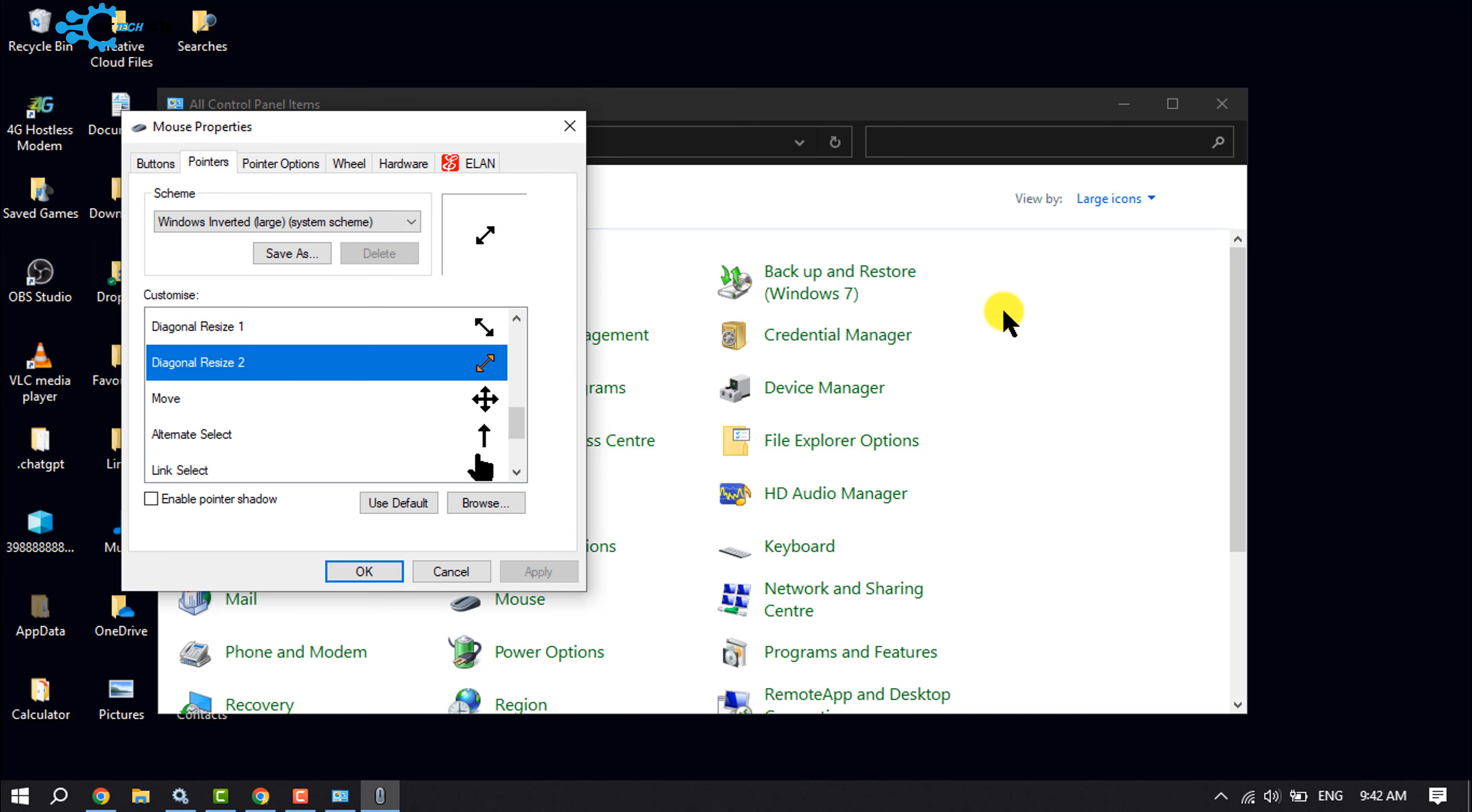And you will see your cursor has been changed. And if you want to upload a cursor from your file manager, you can also do it.